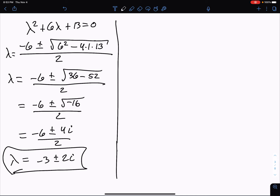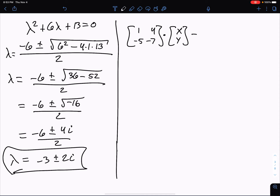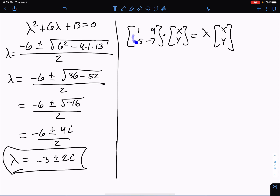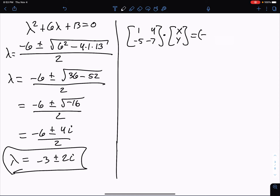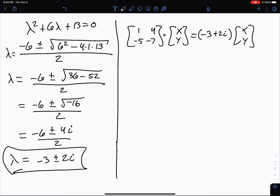Now I want to find my eigenvector. To do that, I take the matrix [1, 4; -5, -7] times vector [x, y] equals λ times [x, y]. That is the definition of an eigenvalue and eigenvector — the matrix multiplied by the vector is the same as the scalar λ times the vector. Normally a matrix will rotate a vector, but in this special case it just scales the vector. The eigenvalue we're going to use is -3 + 2i. There are two eigenvalues and two eigenvectors, but we'll find the first one first.